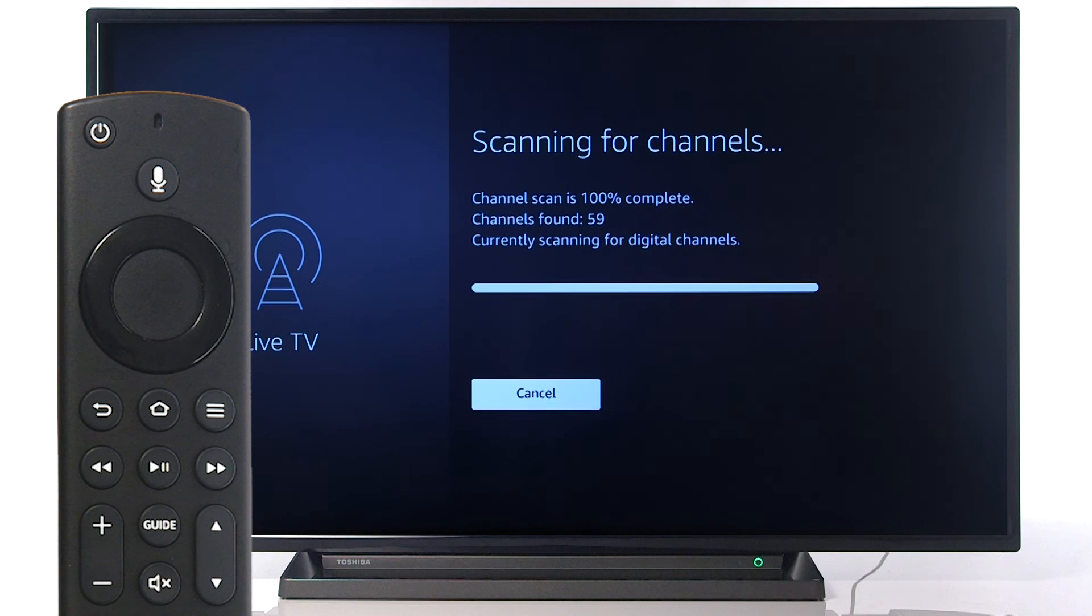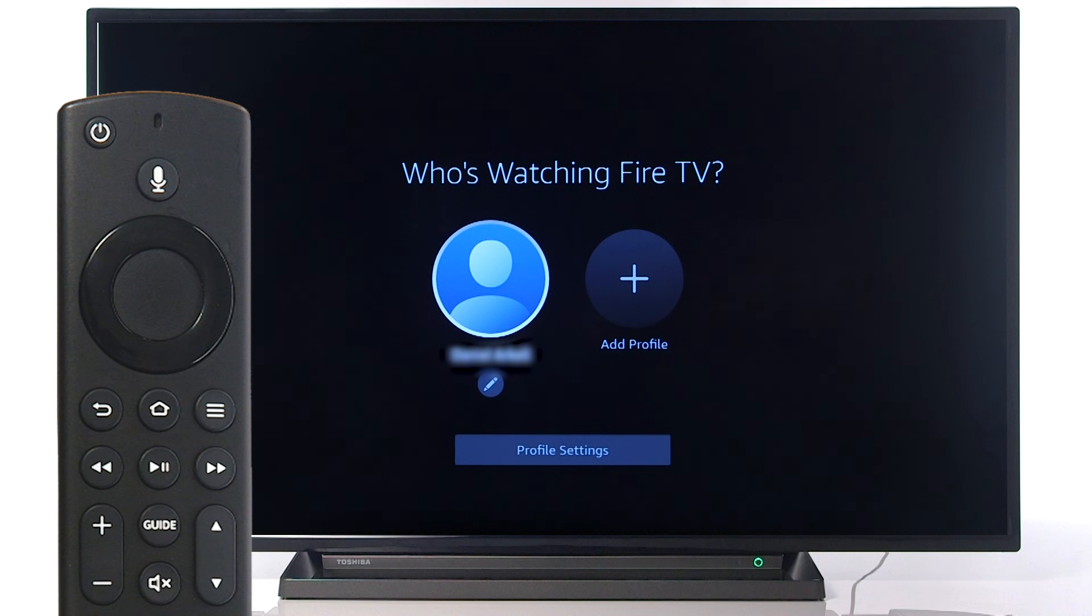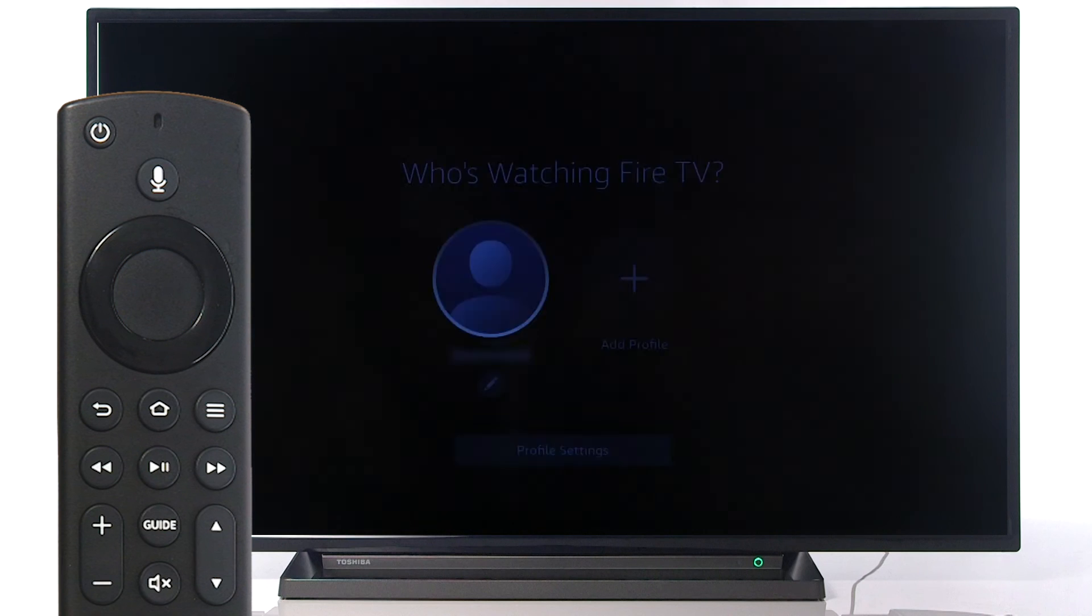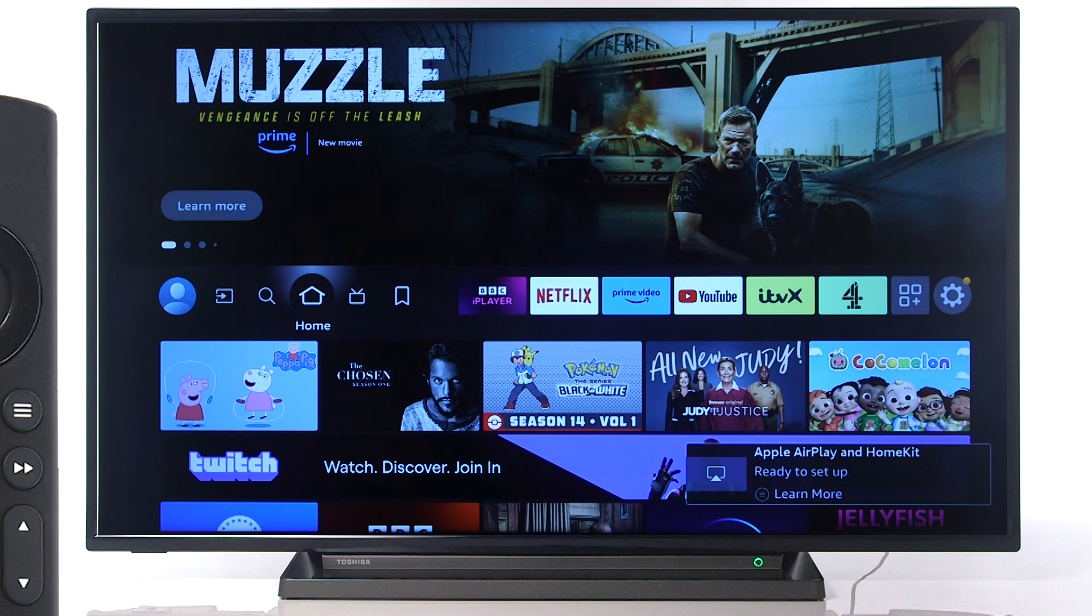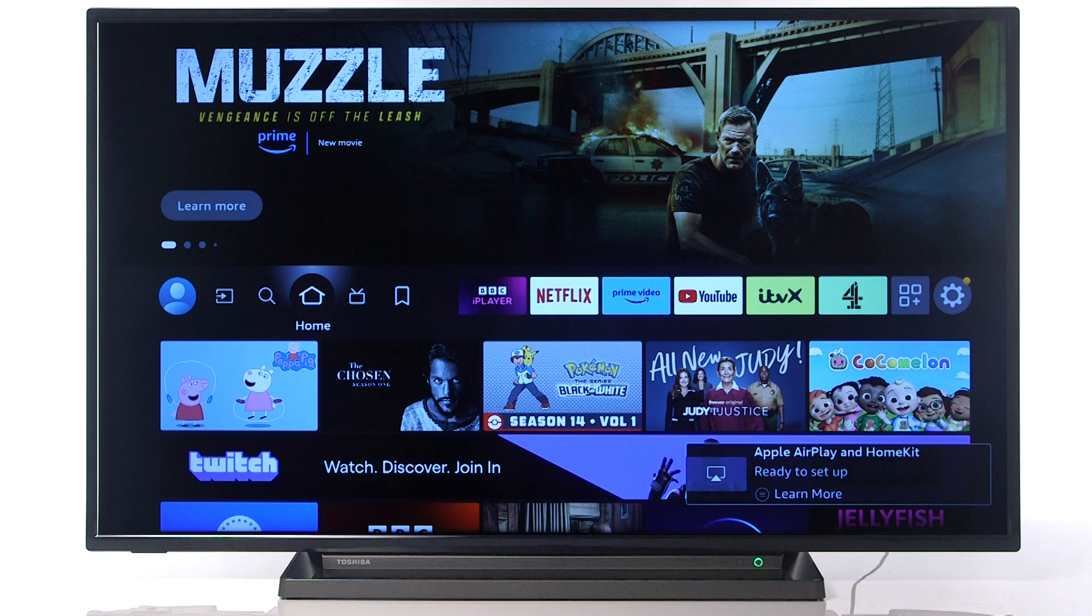Once the channel scan is complete, press Select on the remote. Finally, press Select to log in to your account. Your Toshiba Fire TV is now ready to use.